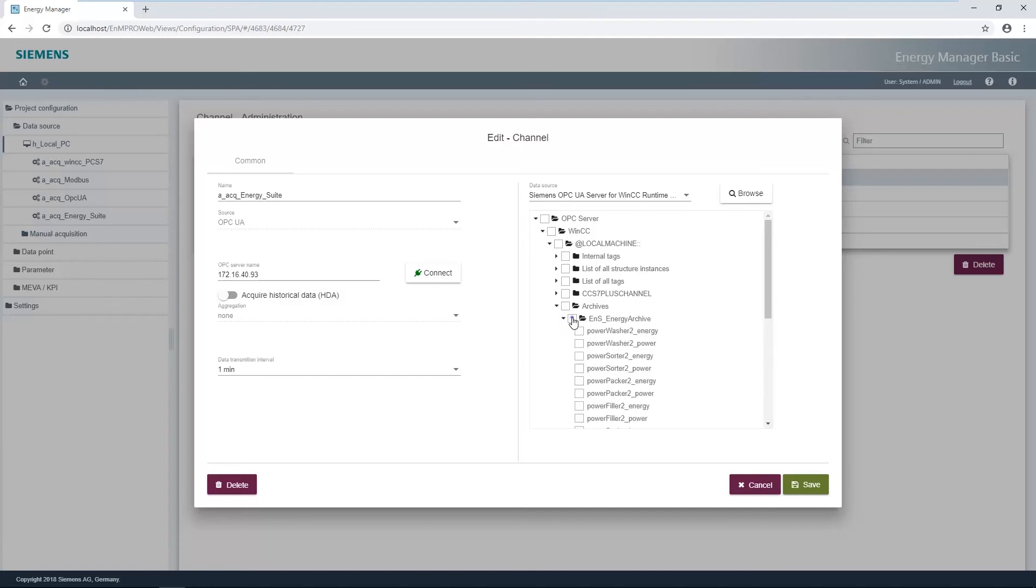The required process variables can then be selected. If the performance value itself is required in the Energy Manager, the performance data point must also be selected.